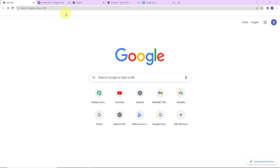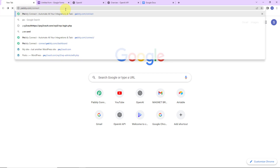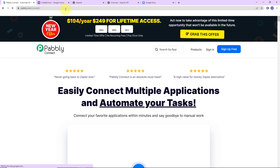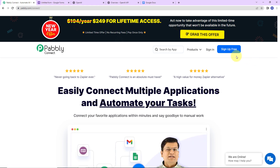To begin with the process, we are first going to type the URL pabbly.com/connect. Here we have reached the landing page of this software. On the right-hand side, you can see two tabs: Sign In and Sign Up for Free.